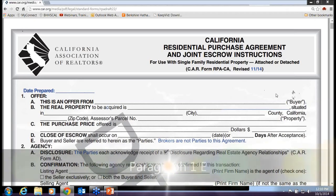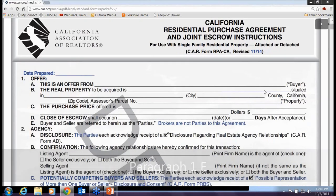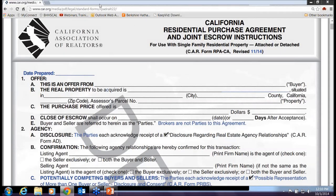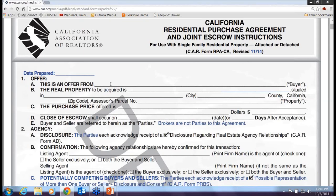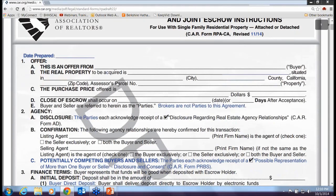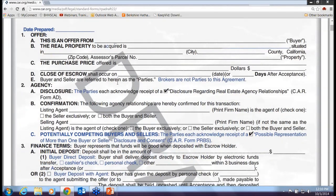Paragraph 1E: you'll notice they've added language — 'brokers are not parties to this agreement.' We all know that real estate agents are not parties to the contract, but it was kind of buried in the back. Now, right off the top, there it is. We represent clients and have agency relationships with buyers and sellers, but we're not parties to this contract, meaning we have no rights under it. Our right to a commission comes from the MLS and listing agreements.